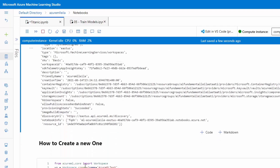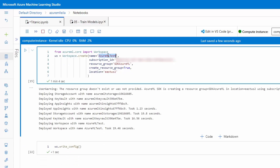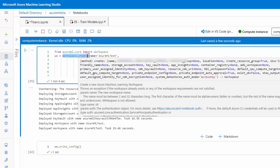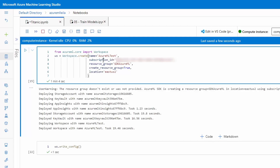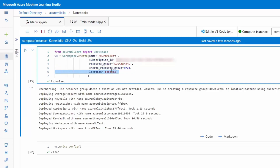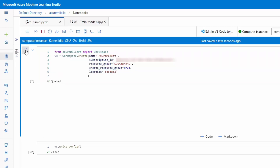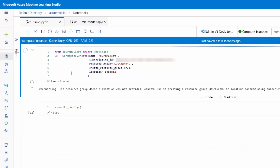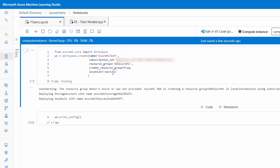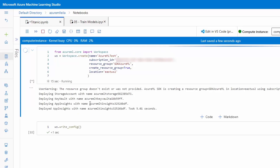In the next step I'm going to create a new workspace. I'll call it Azure ML Test, and for the resource group I can use an existing one or create a new one. To do that there is a function called workspace create. It takes the workspace name, subscription ID, and resource group. Setting create_resource_group to True means if the resource group doesn't exist, it will create it. I can also set the location. I'll run this now — it takes a bit of time because it's creating a new resource group with the workspace inside it.